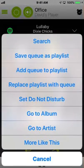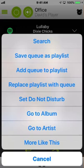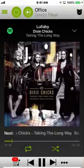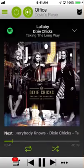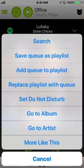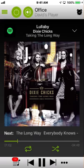The dot dot dot button reveals more options. In this case, we can search Spotify for more music. We can save the current queue as a Cositunes playlist, which is the topic for another video. We can set the room to Do Not Disturb. We can view this album within Spotify. And one really nice feature is we can get more music like this. And that concludes our basic overview. Thank you.